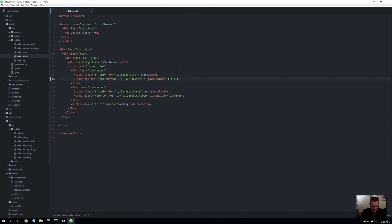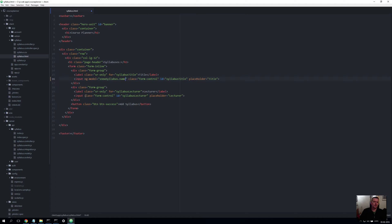So I'm going to write ng-model equals, and I'll put a model name in here — let's write newSyllabus.name. This actually means that this input field is now bound to that name in a hidden model that's inside something we call the scope.